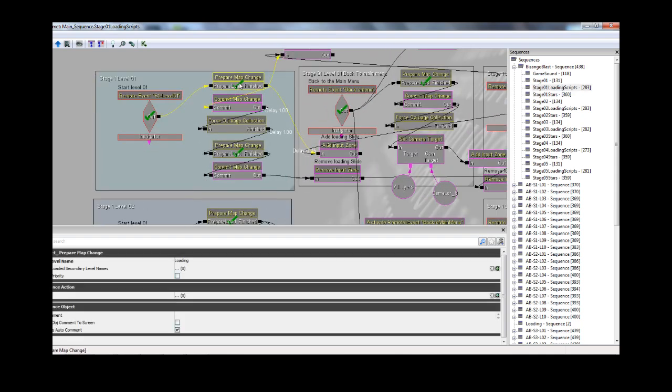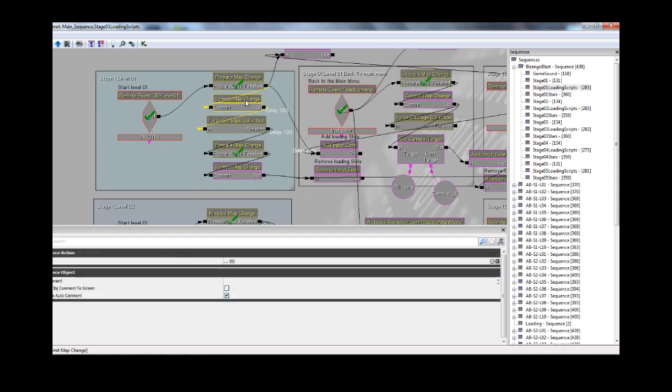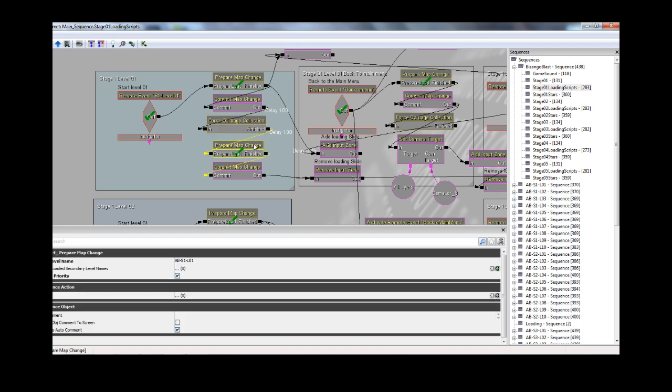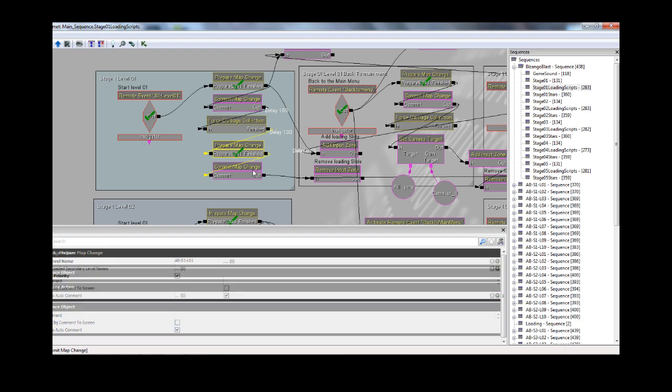So you have your prepare map change, you commit the map change, then you have a forced garbage collection. This is important, especially for restarting, because it just removes all the other stuff that you no longer need for the new level, so it kind of cleans up stuff.